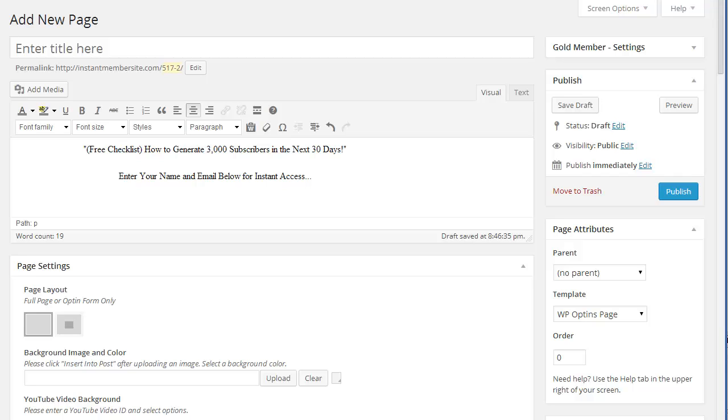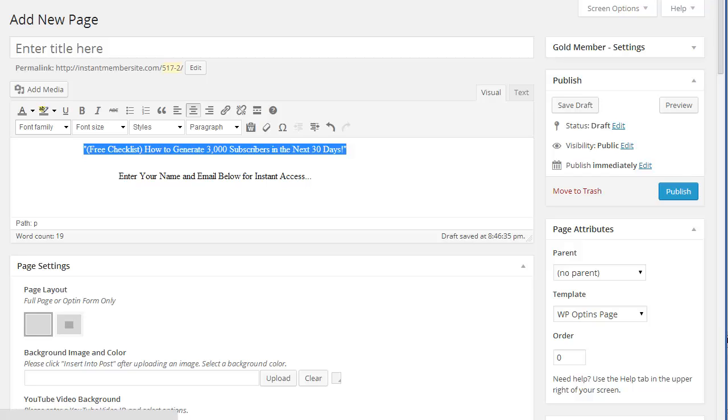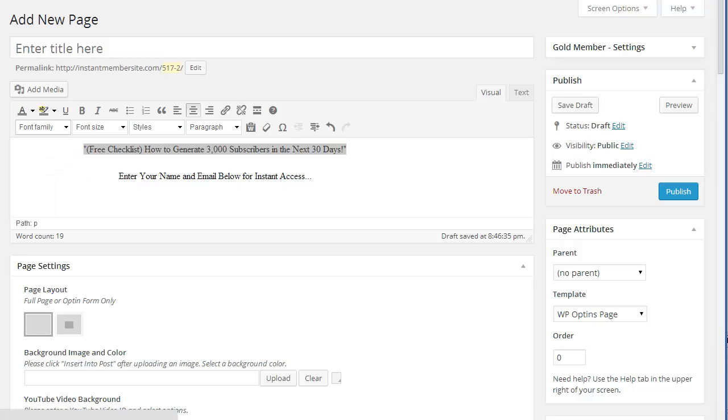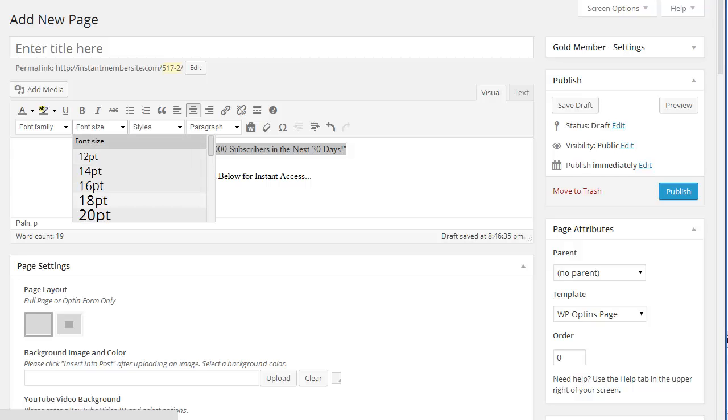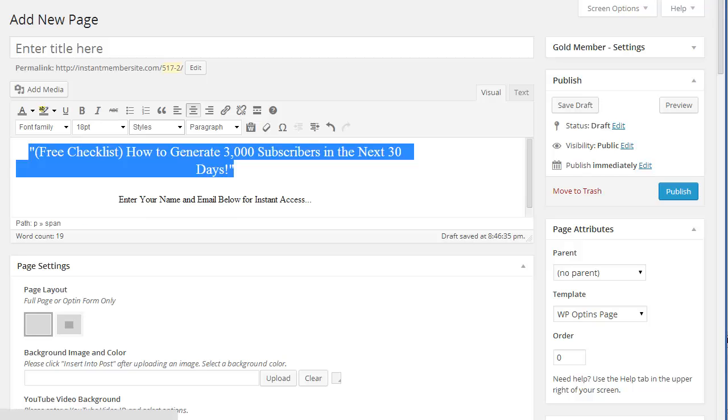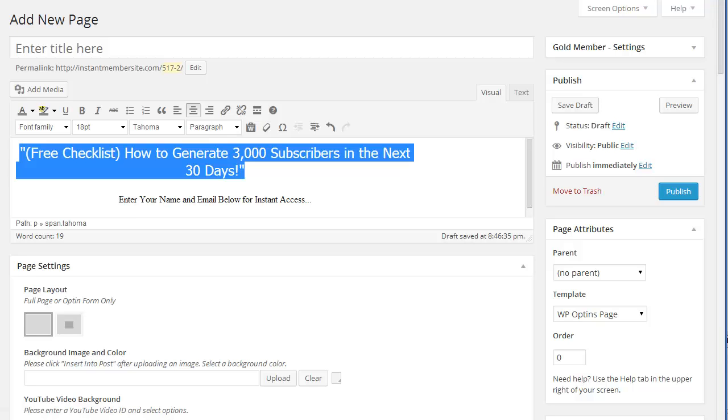Okay, next we will format the headline. You can select from a font family. These are the basic fonts. Font size. And if you want to, you can use one of the built-in styles that actually converts the text into an image for a crisper look. Okay, so we'll go with Tahoma on this one.